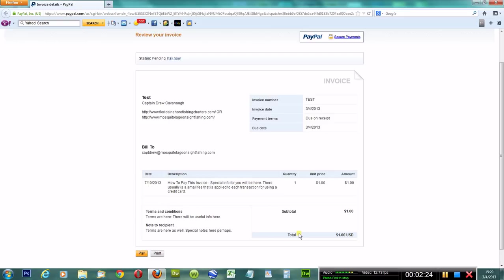Once you read all that, you're comfortable with it, you're going to want to pay it. You could print it out, your copy for the receipt. You could save it. That's up to you. Basically, just hit pay.